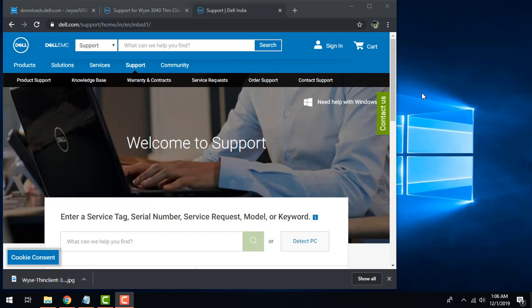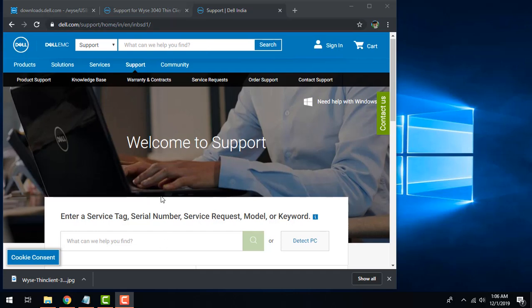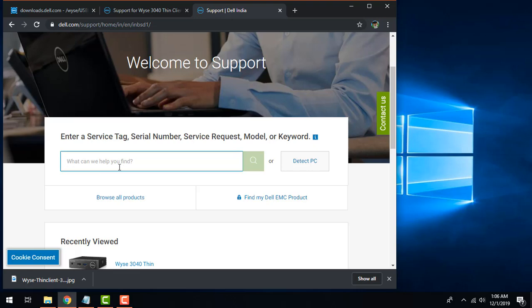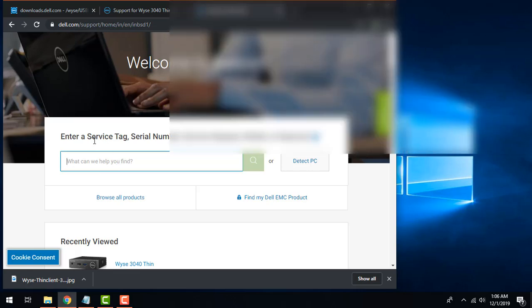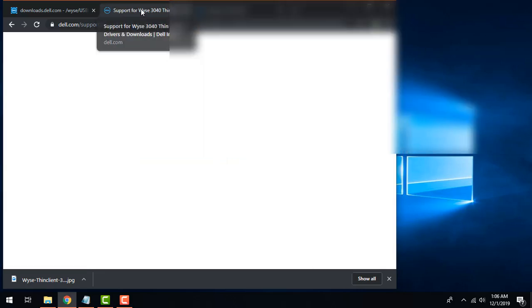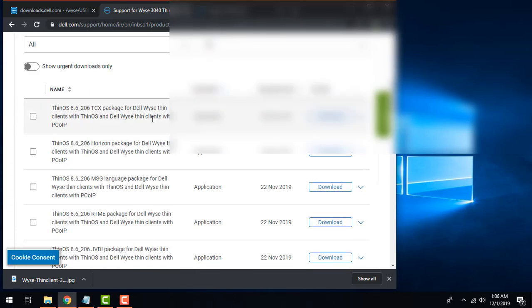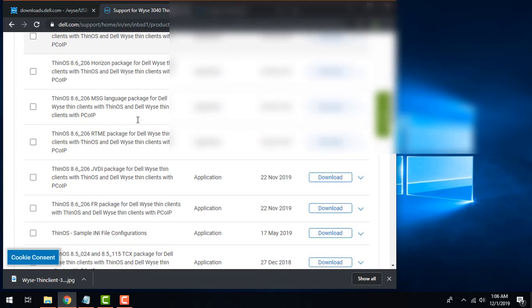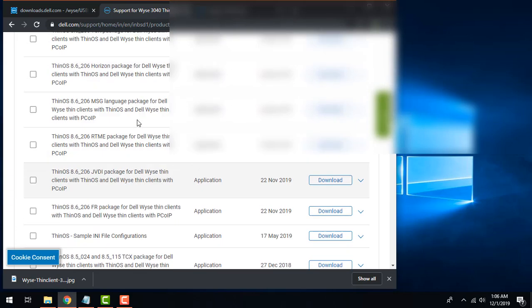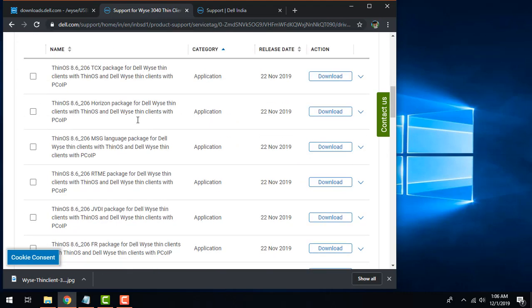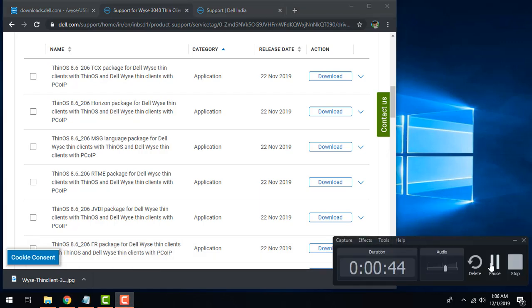The thin Wyse device comes with thin OS. For getting the compatible image you need to go to dell.com/support. Here you'll find a search box where you can add the service tag number and search it. Once you search it you will get a menu which shows you the compatible image version. Depending on your version you can download the latest based on the date.